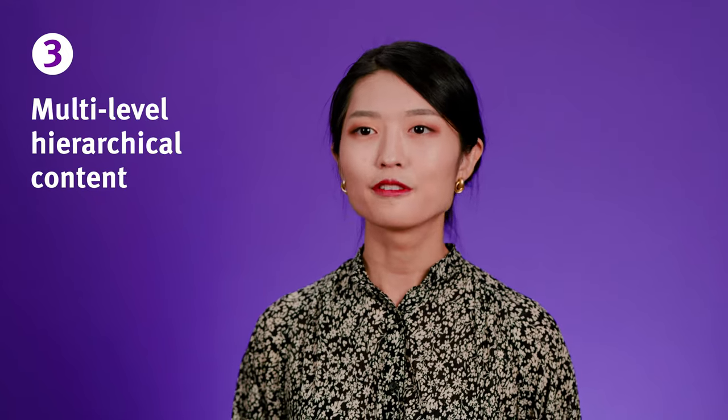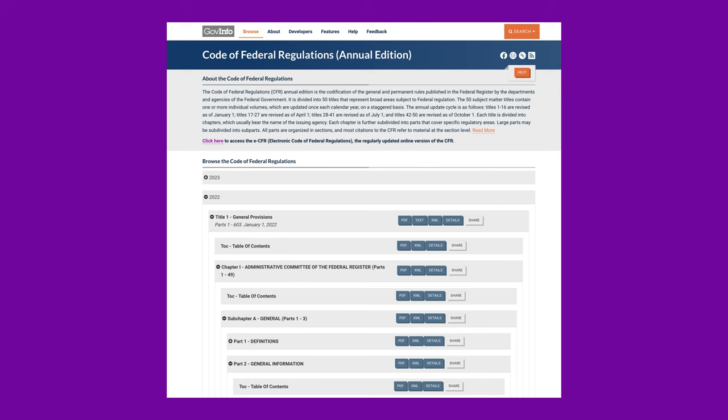The third scenario is when a page's content has deep hierarchy with multiple sub-levels. For instance, this page uses nested accordions to display hierarchical content, and users can easily feel confused and lose track of where they are within the accordion structure.